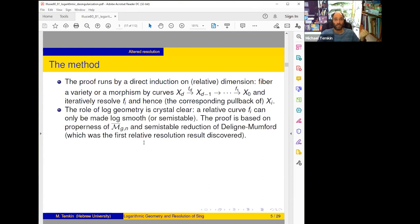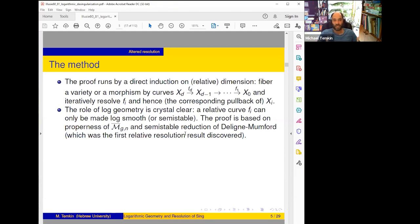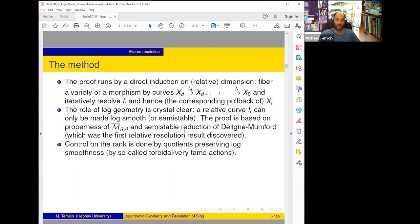This requires resolving the morphism of relative dimension one. The role of log geometry here is crystal clear: a relative curve can be resolved only in the log category — you cannot make this morphism smooth by any alteration, only log smooth, possibly stable in the best possible case. The proof of resolution of morphisms is classical, based on properness of M̄_{g,n}, and on semi-stable reduction of Deligne–Mumford, which is the first relative resolution result. Control on the rank is done by quotients: we resolve something equivariantly and divide back, so log smoothness is preserved.